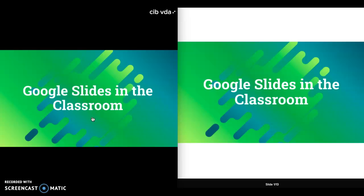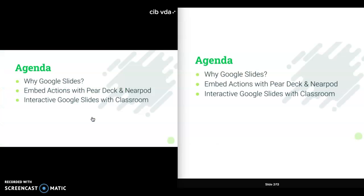When I hit next for the next slide, it will automatically come up on the student's screen — they didn't have to click anything. Google Slides is a great way to have some interactivity between you and your students, and Pear Deck and Nearpod are both great tools to help build that interaction.